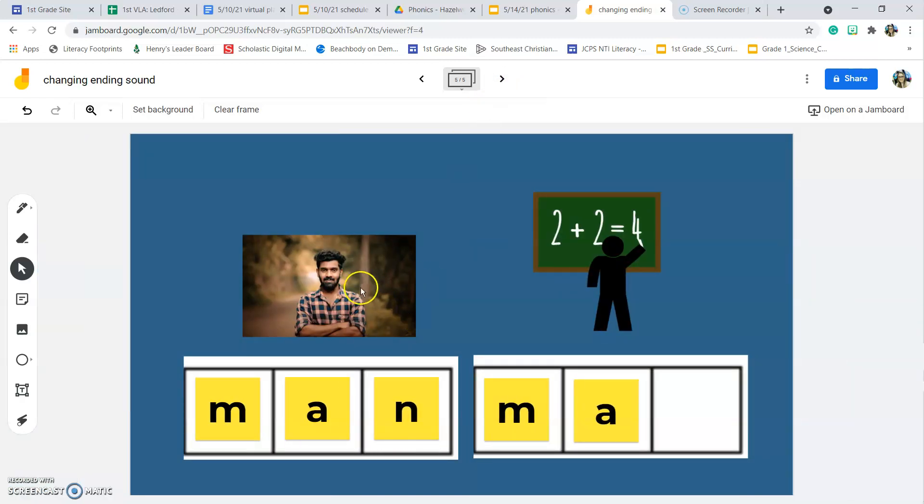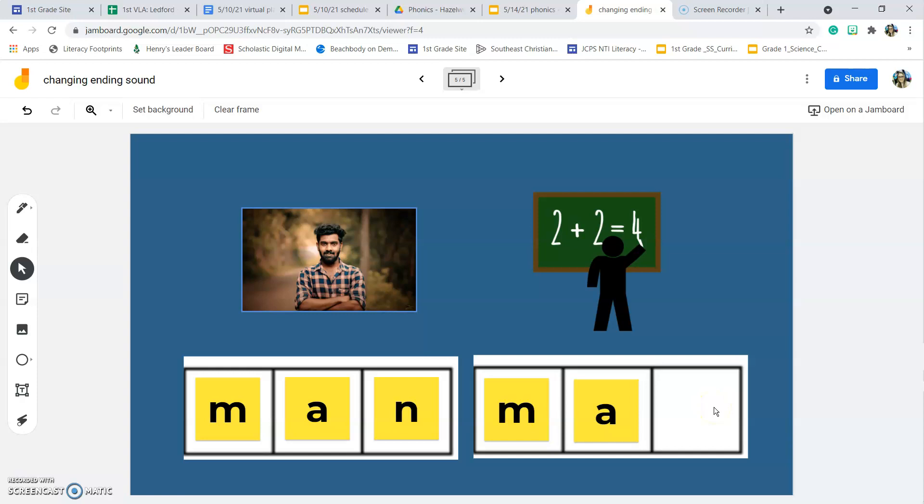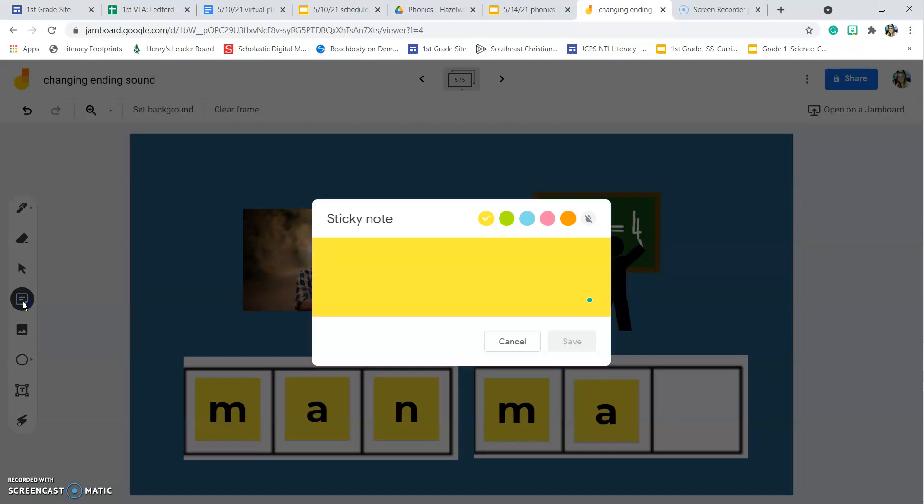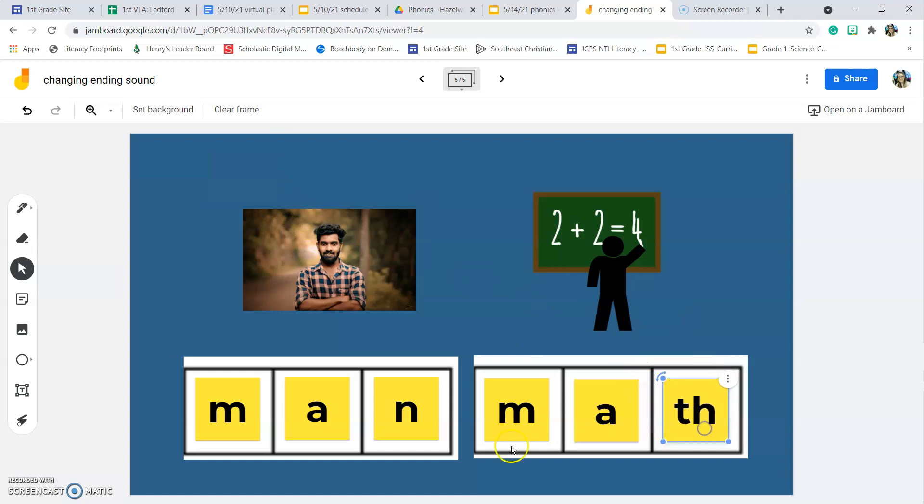Our last example, we have the word man. We want to change the word man to the word math. We're going to change the ending sound. What two letters make that th sound? Th. We need a T-H. T-H makes the th sound. Now we have the word math.